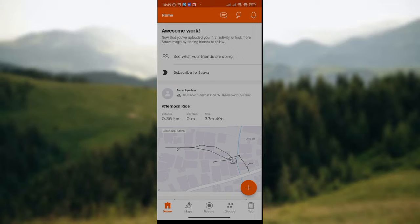If you're interested in seeing what your friends are doing on Strava app, you can simply click on that option. The next option is subscribe to Strava. If you're interested in subscribing to Strava, you can simply click on that option.